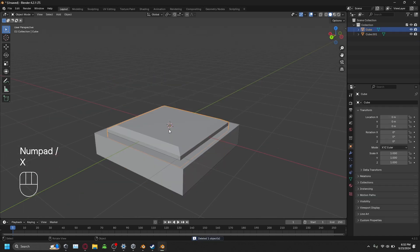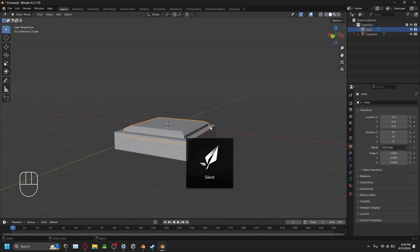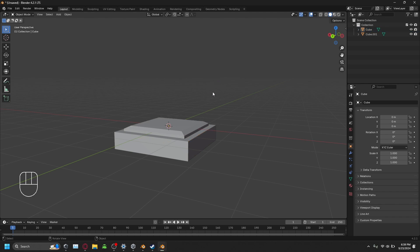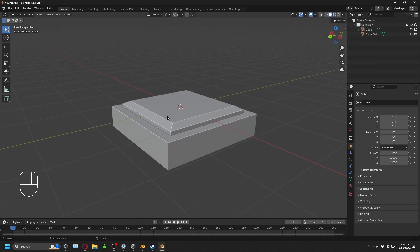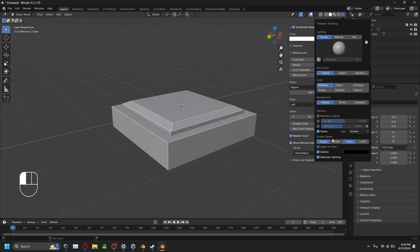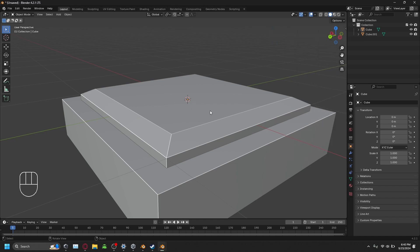Let me give you something to view the 3D viewport better — this is a preference of mine. Click the dropdown arrow between the three material preview balls in the top right. Then click Cavity. Clicking Cavity brings out the edges of the model so you can see what you're working with more clearly. You can increase the Ridge and Valley values to make it more prominent.